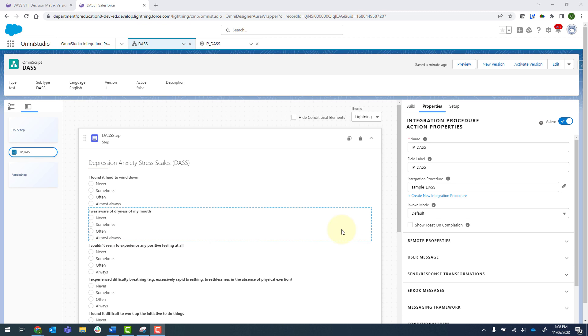In this video, I'm going to show you how you can use an integration procedure loop to make multiple decision matrix calls and add the output to a variable.